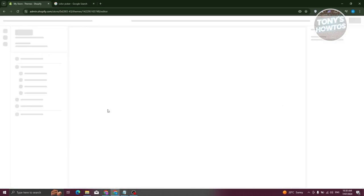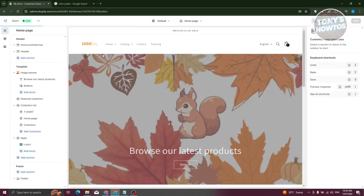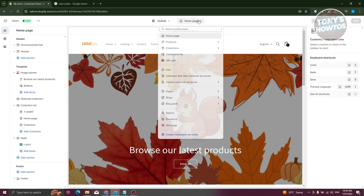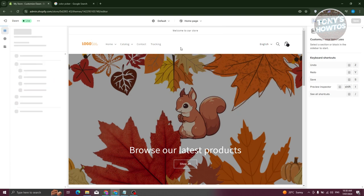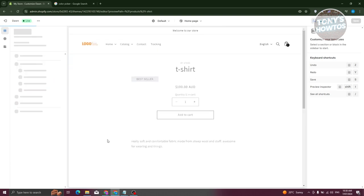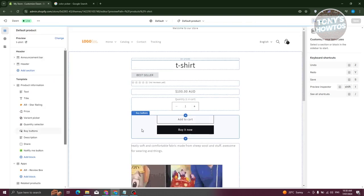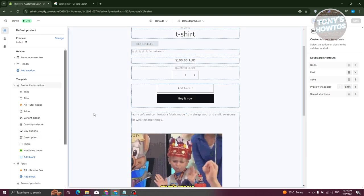From here, click on Customize. Next, we need to go to our product page. At the top section, click on the Home Page dropdown, go to Products, then Other Products, and select Default Product. From here, as you can see, we have the Buy Now button.